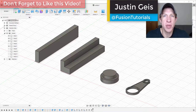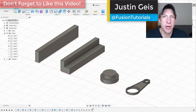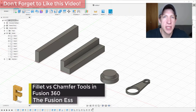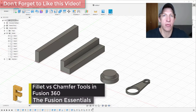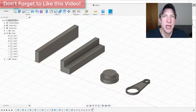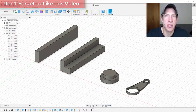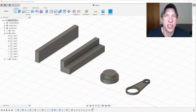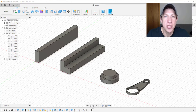What's up guys, Justin here with FusionEssentials.com, back with another Autodesk Fusion 360 tutorial. In today's video, we're going to talk about how to round off edges with a couple of the different tools contained inside of Fusion 360 — specifically the fillet and chamfer tools — to make changes to your edges. Let's go ahead and jump into it.